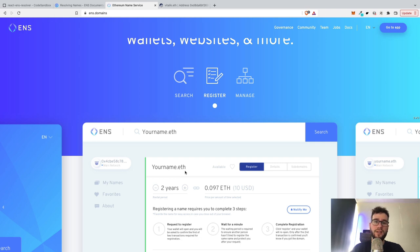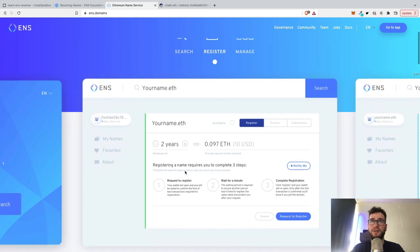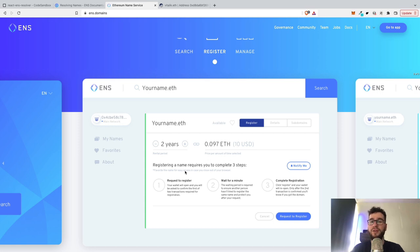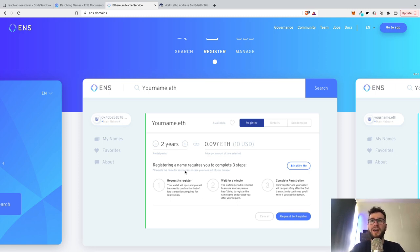ENS is represented as NFTs, so it lives on the blockchain. Whenever you would like to transfer your name to somebody else or even sell it like some crypto kitties or some other NFTs, it's all possible.